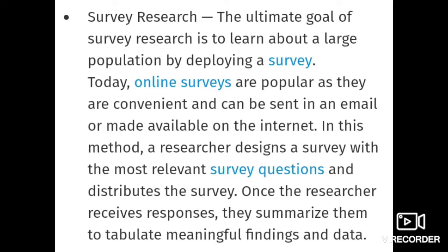Researchers design a survey with the most relevant questions for their research problem. For example, a questionnaire with 10 questions in MCQ format with 4 options — such as 'I am satisfied with our candidate: average, very good, good, or excellent.' You collect all questionnaires, compile them, and get statistical data in numerical form. This is a good technique for quantitative methods to survey and collect data.